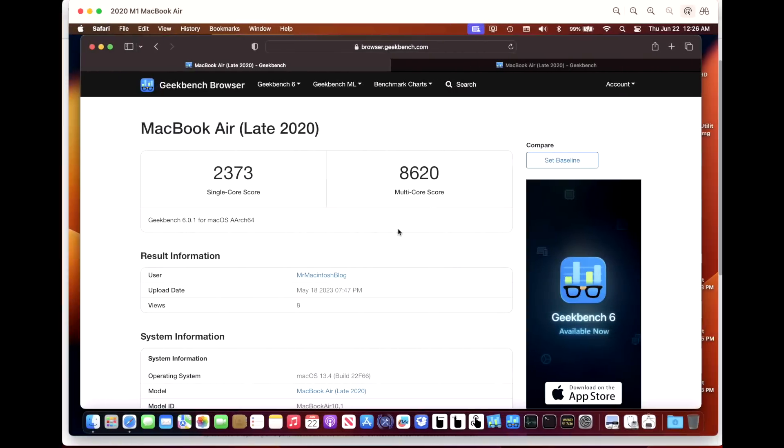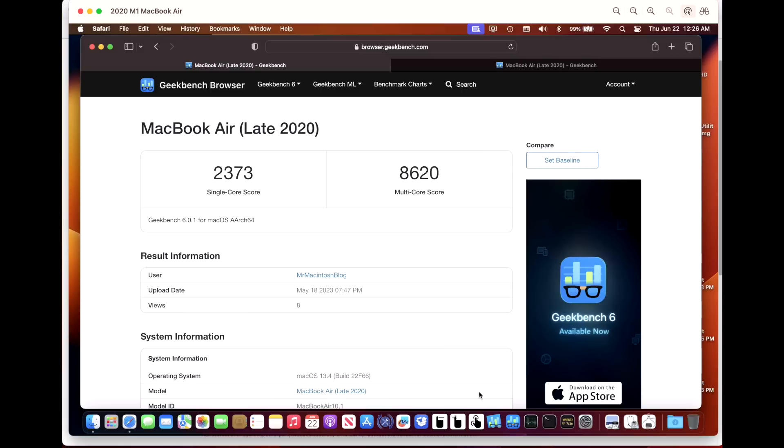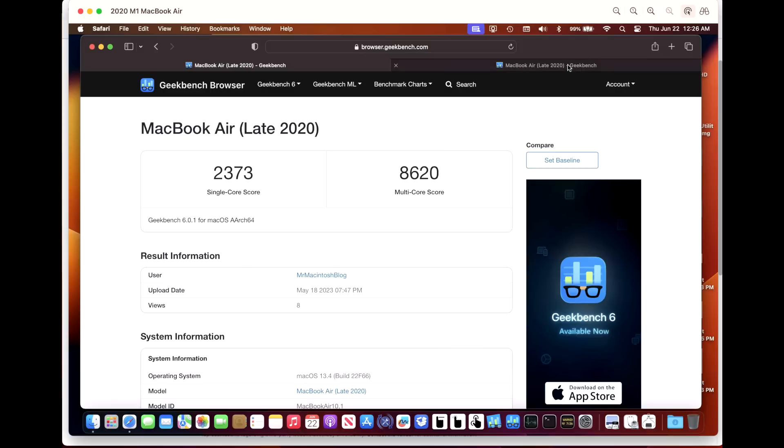Let's take a look at some benchmarks. I use Geekbench 6 application to run it and I make sure we're at full battery power and we are not running any extra apps and Spotlight indexing is finished after the update before I run them. On 13.4, my scores were 2373 on a single core and 8620 on a multi-core.